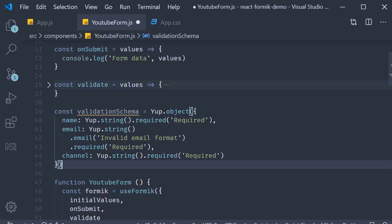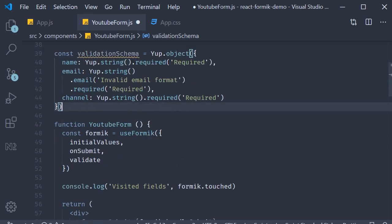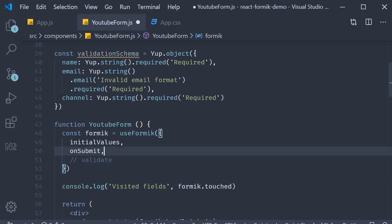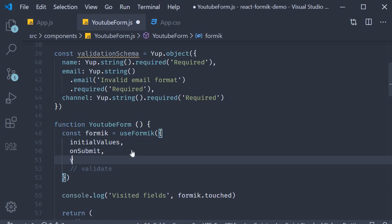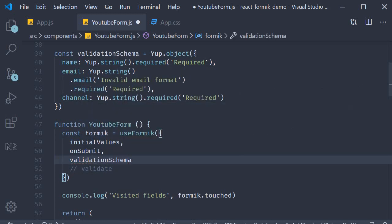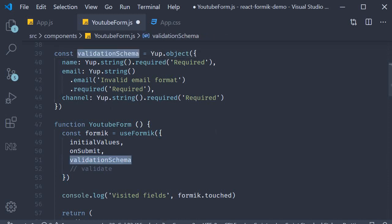The second step is to pass this schema into our use Formik hook. So I'm going to comment out this validate function and instead specify the validationSchema property. This is going to be automatically equal to our validationSchema object through the ES6 shorthand syntax.